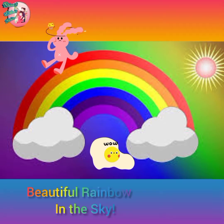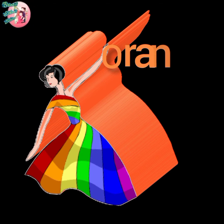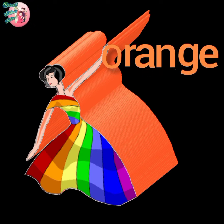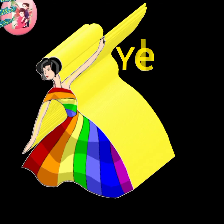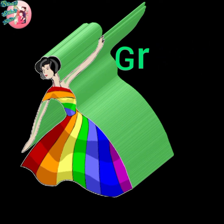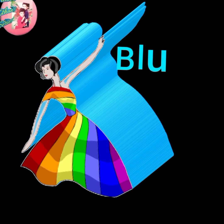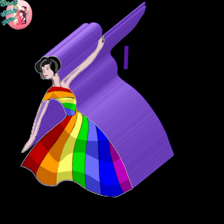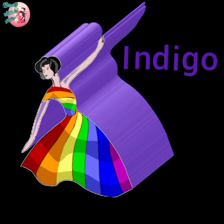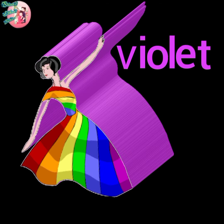Beautiful rainbow in the sky. Can you identify the rainbow colors? Let's see the color names. R-E-D, red. O-R-A-N-G-E, orange. Y-E-L-L-O-W, yellow. G-R-E-E-N, green. B-L-U-E, blue. I-N-D-I-G-O, indigo. V-I-O-L-E-T, violet.